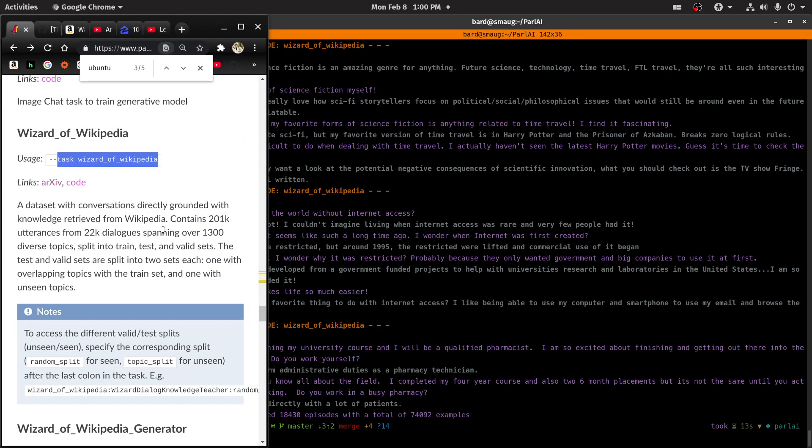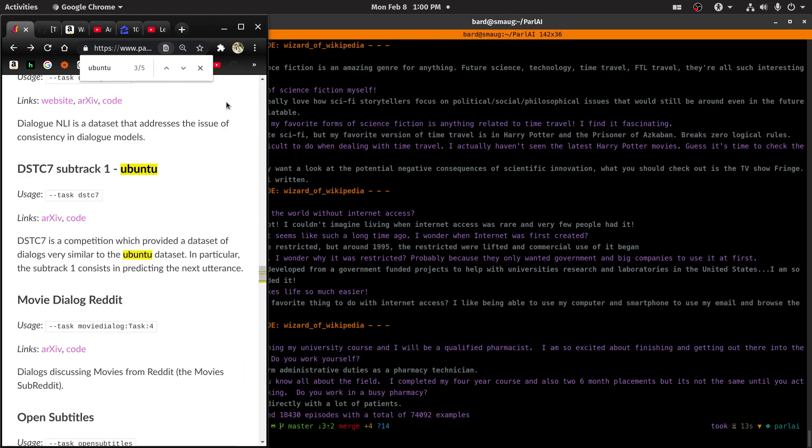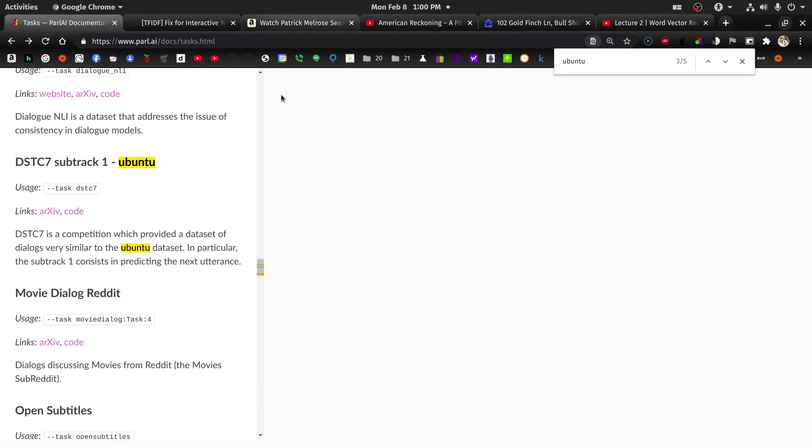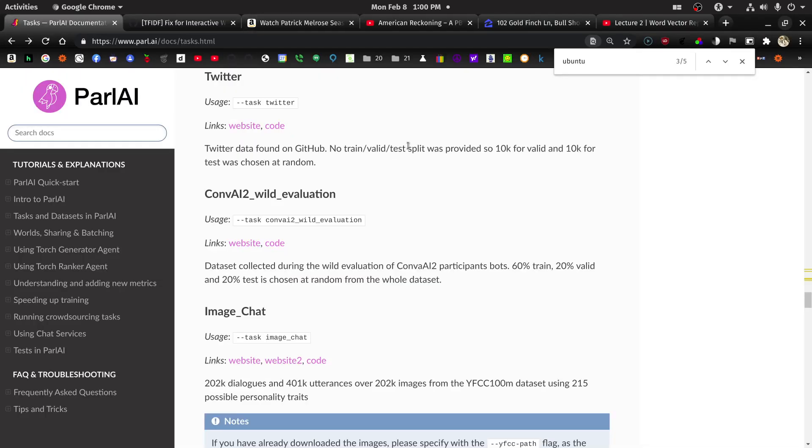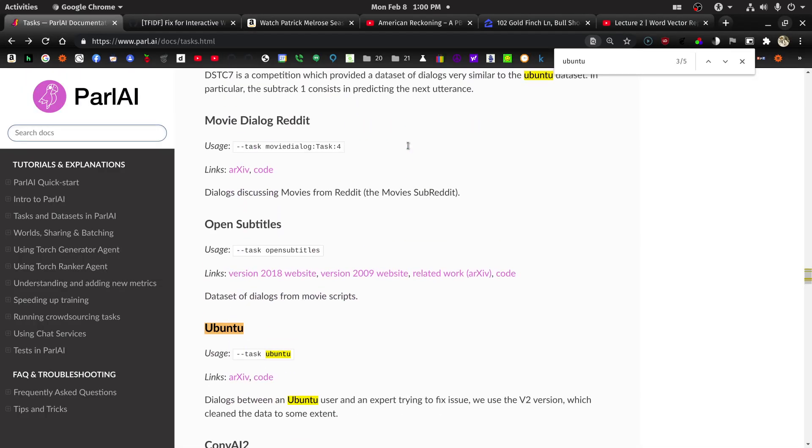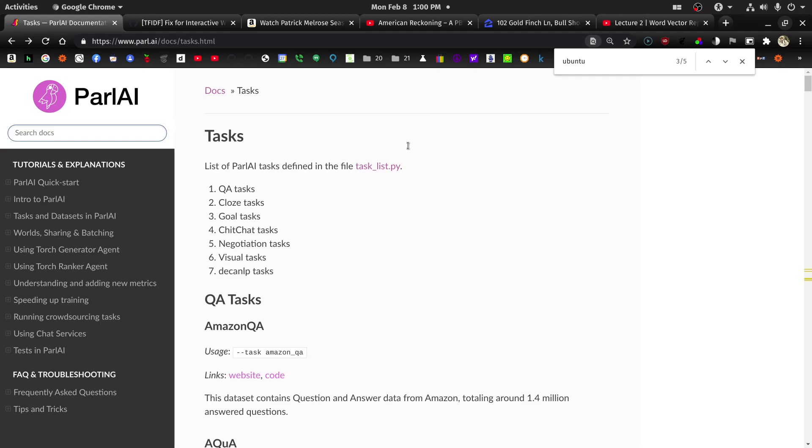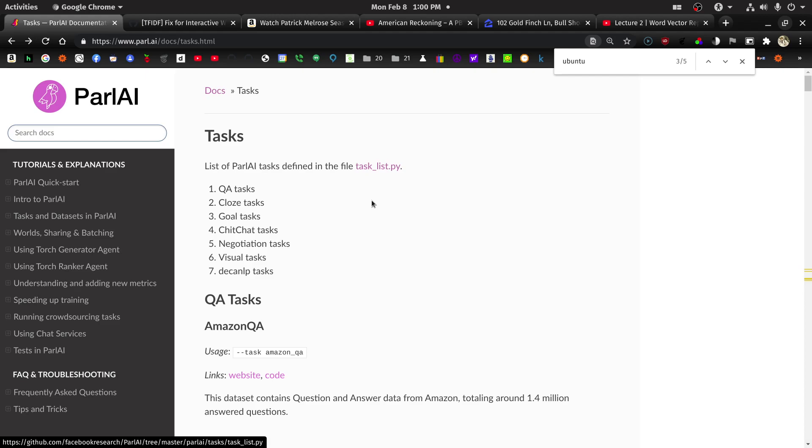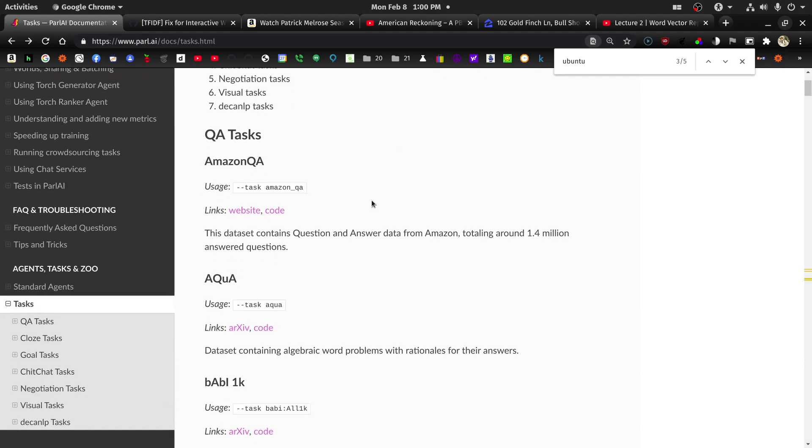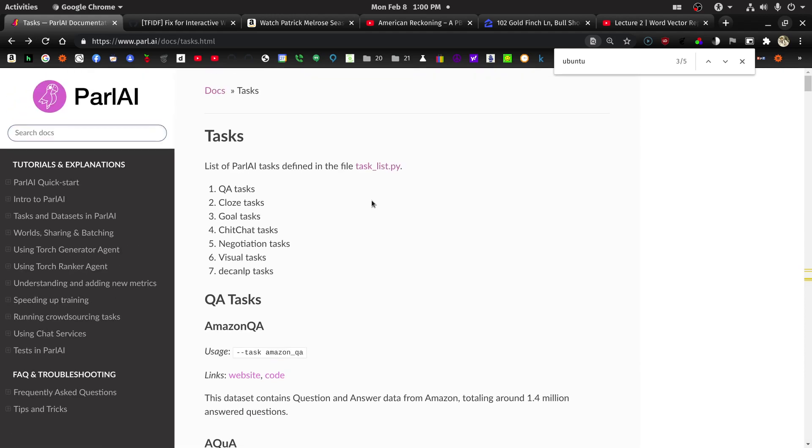And firstly, I want to show you this page here. This is the task page. You can find it at www.parle.ai/tasks.html. And so there's a list. This is a list of tasks.